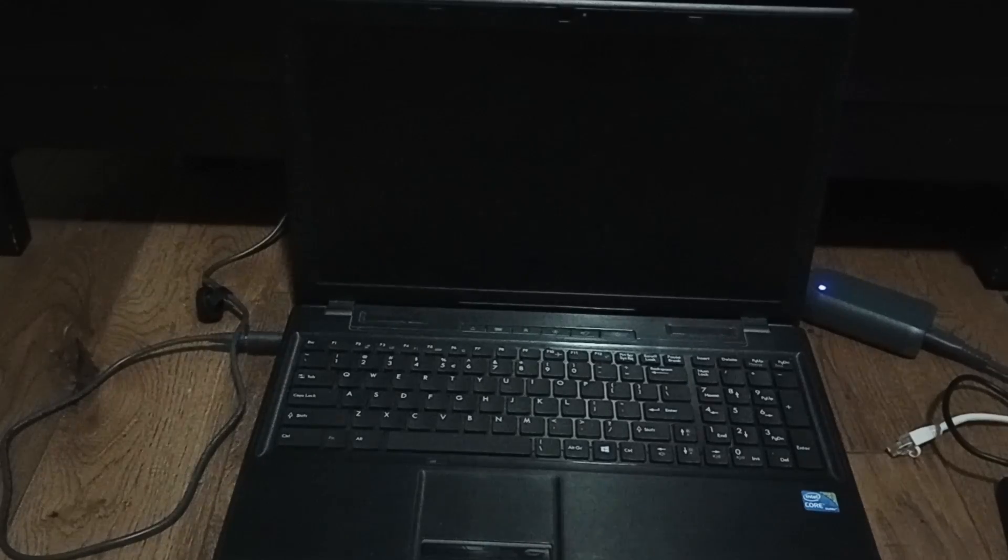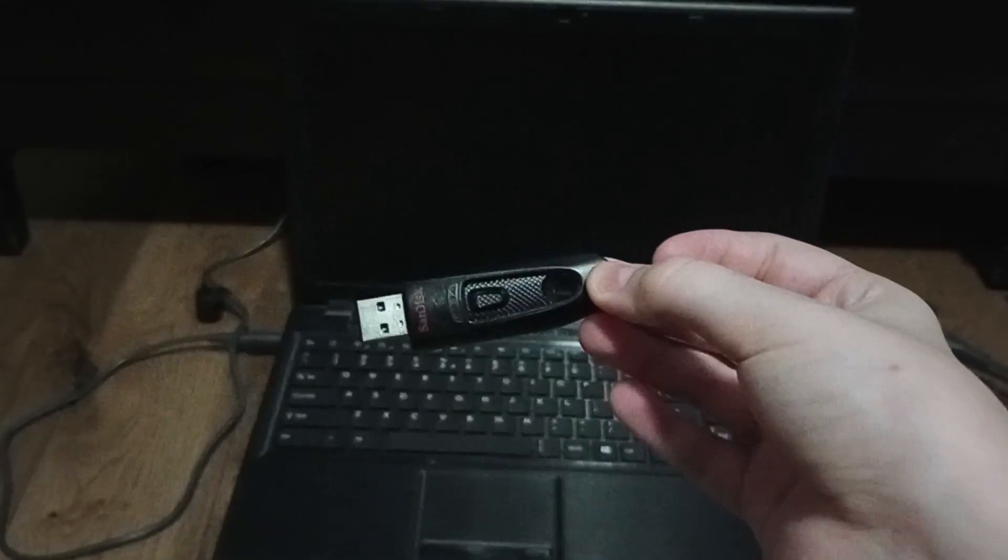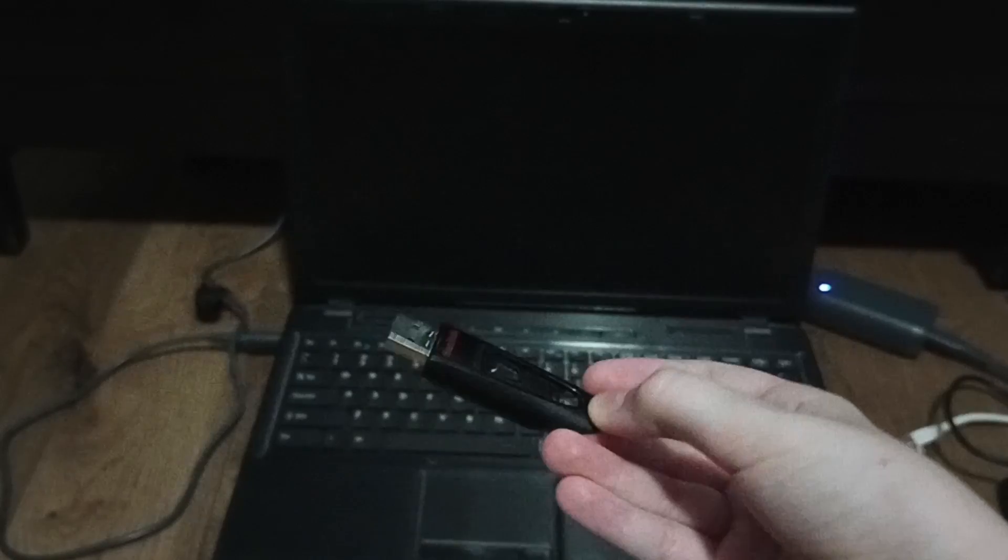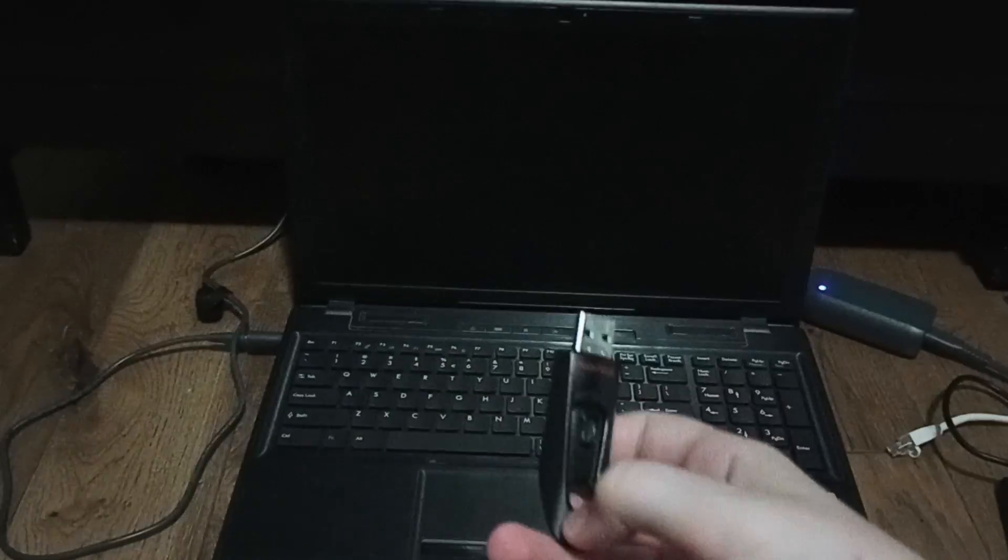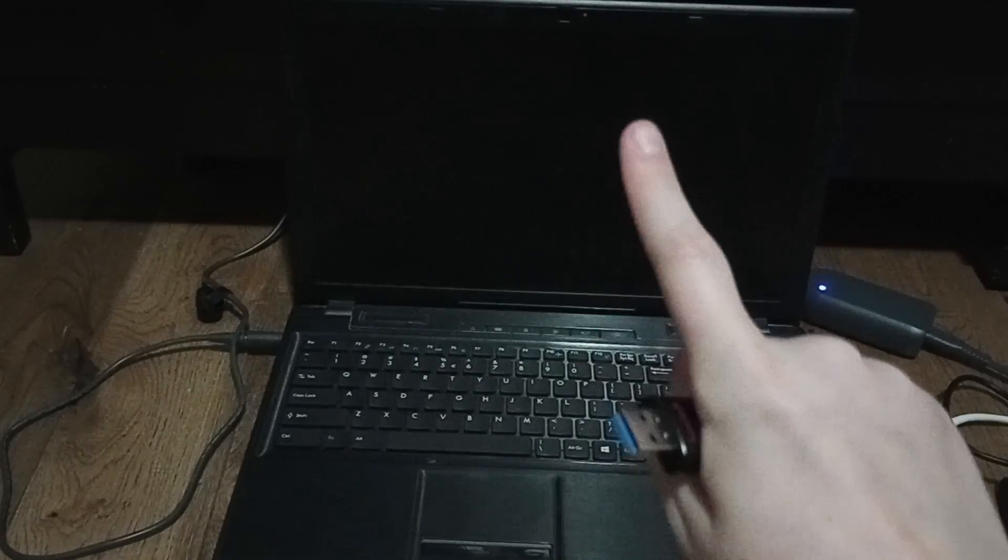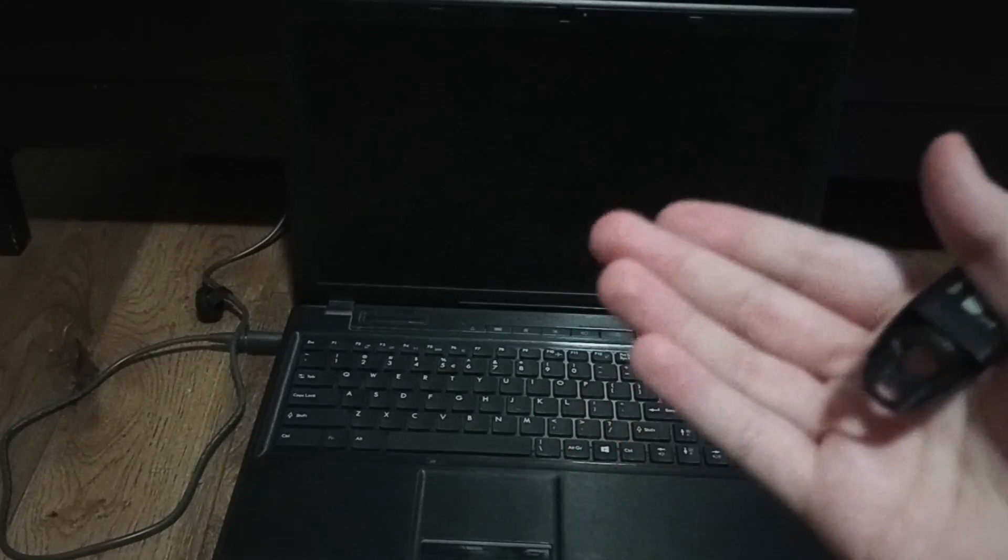Hey guys, welcome back to another video. We're going to be showing you how to reinstall Windows if your computer breaks. First thing you need to do is figure out whether your computer is 64-bit or 32-bit. You can find this in the system properties in settings or control panel.